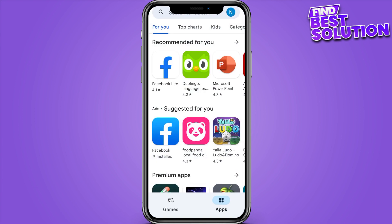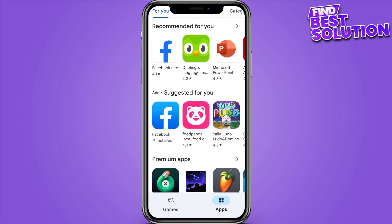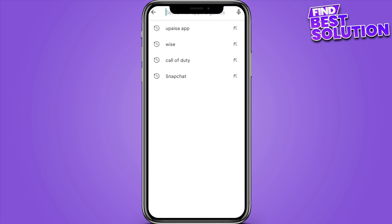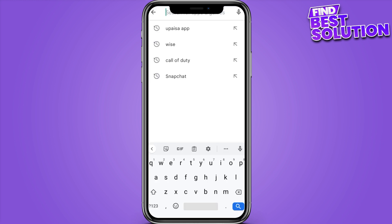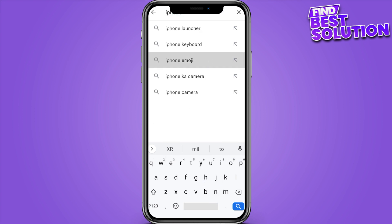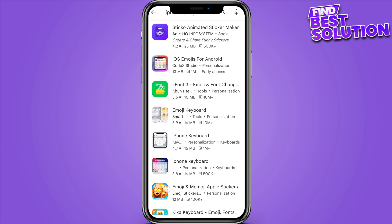First of all, you have to open your Play Store and open up the search bar. Once you're in here, you have to search for the iPhone emojis — you can also search for the iPhone keyboard emojis.